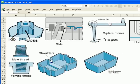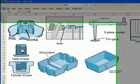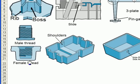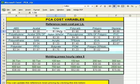Here's an example of shoulders and bosses. Here's a boss. Here's a rib. Here's a male thread. Here's a female thread. These are some terms that are used in the mold calculation.